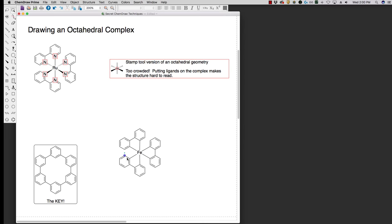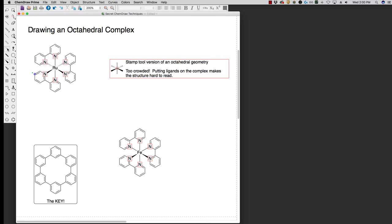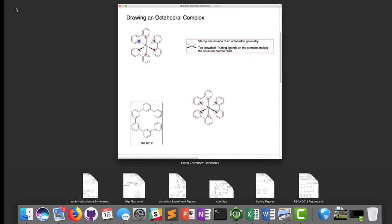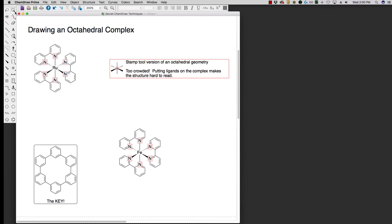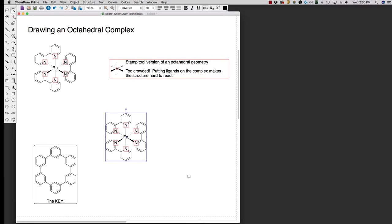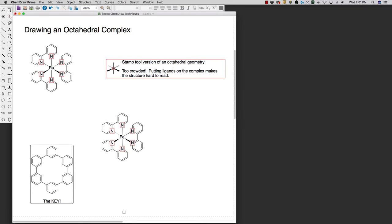If I want to make this a bipyridyl system, I can add in my nitrogens. If I want to make sure that I'm showing my geometry, I can add in my dashes and my wedges to make sure that these are pointed in the right direction. I can convey that nice three-dimensional shape, and now I have a nice octahedral geometry. And this can be used just to get any of the appropriate spacing for the octahedron.